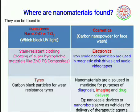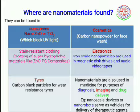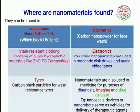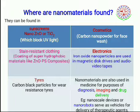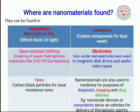Where are nanomaterials found? Some nanomaterials occur naturally, including combustion products and volcanic ash. Some engineered nanomaterials are already in use. They can be found in sunscreens, where nano ZnO or TiO₂ is used to block UVA radiation. Many cosmetics also use nanomaterials — for example, carbon nanoparticles are used in face wash.